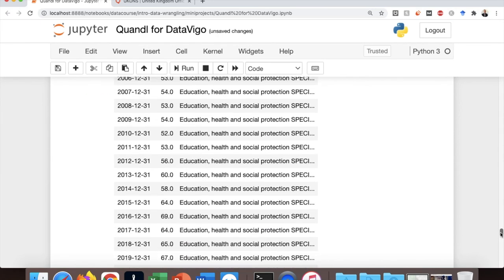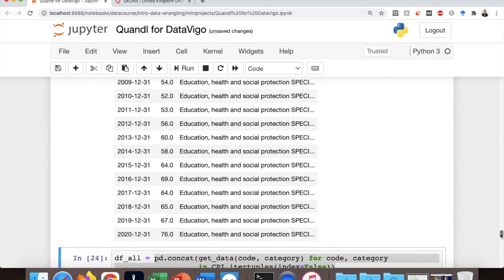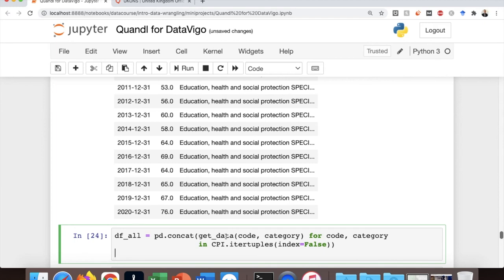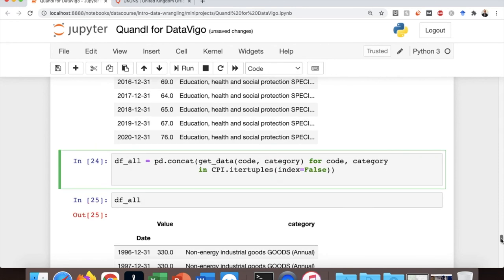So this is for one dataset and I want to actually do the same thing for all datasets. And this is how you do it. So we use the concatenation function of the pandas library. So that's pd.concat and then to get data, the function that we wrote before code category for code category in CPI.itertuples.